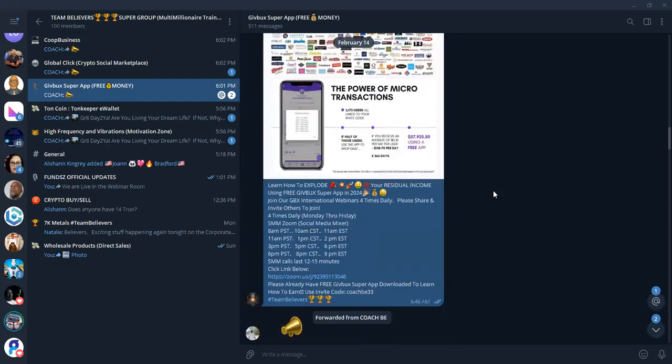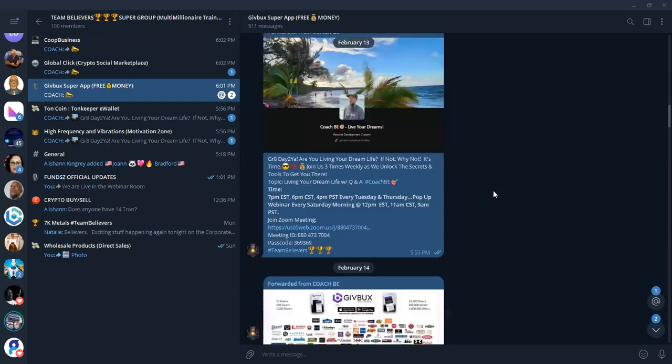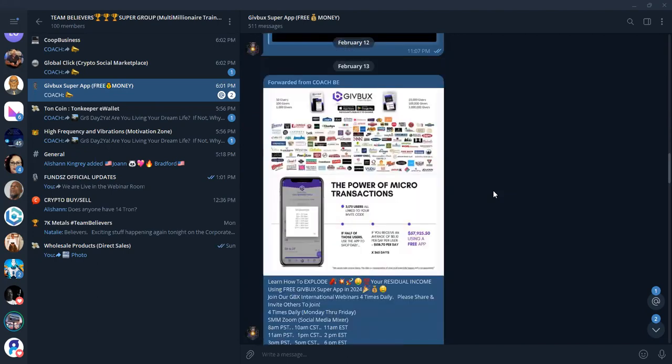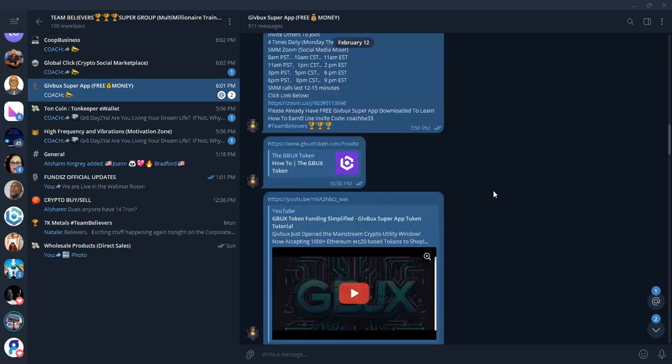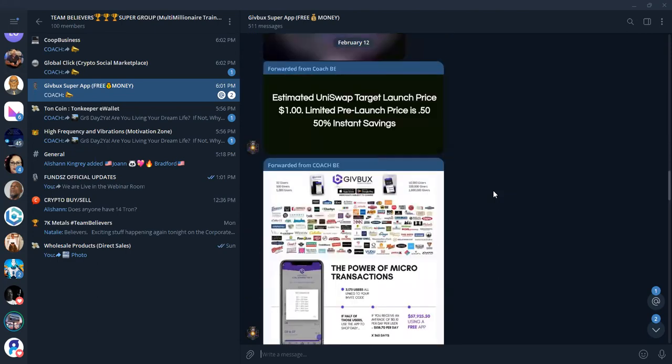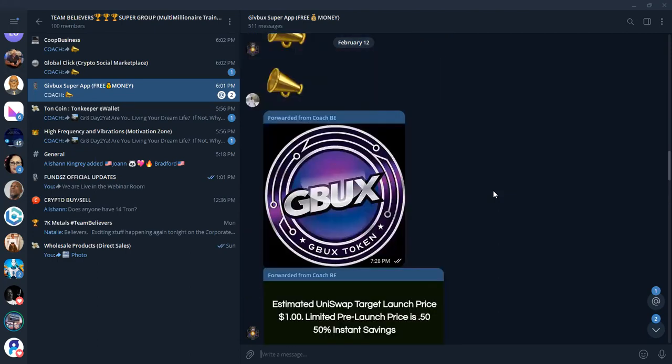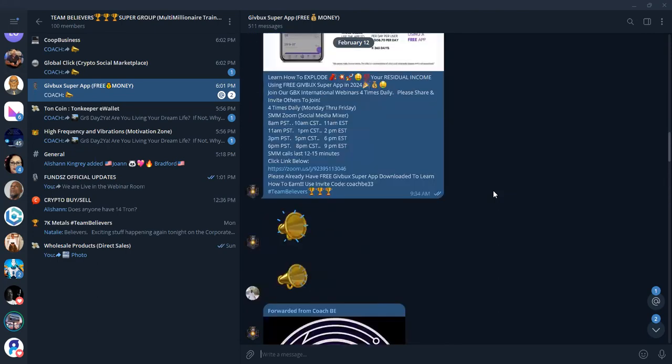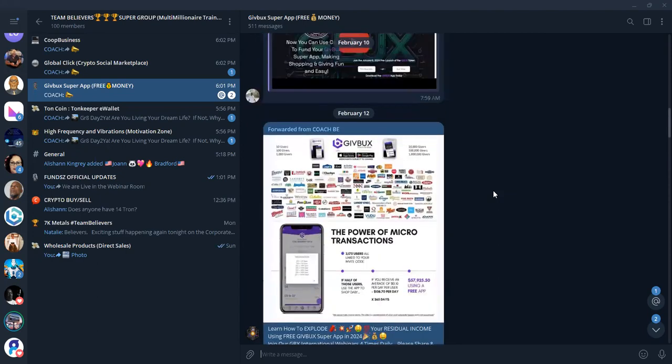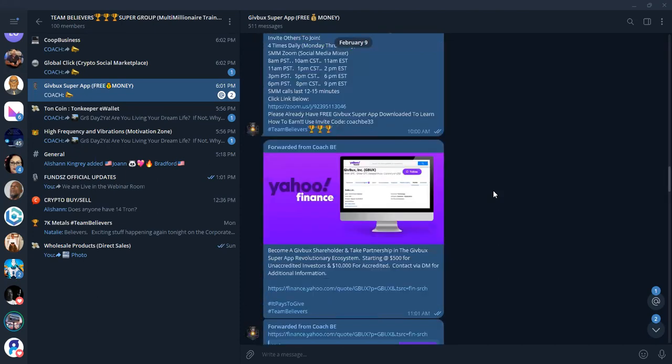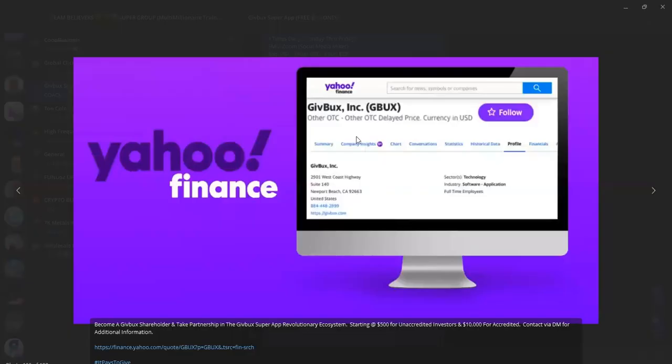To qualify to earn with the Super app, all you have to do is donate to a charity. Once you donate at least 1% of what you're earning with the Super app to a charity, that allows you to earn from your shopping, your texts, your calls, your vid chats, communications with sending money back and forth. It is a publicly traded company. Just go to Google and Google GBUX stock. Today it was up 33%. I think it was at $0.60 a share.